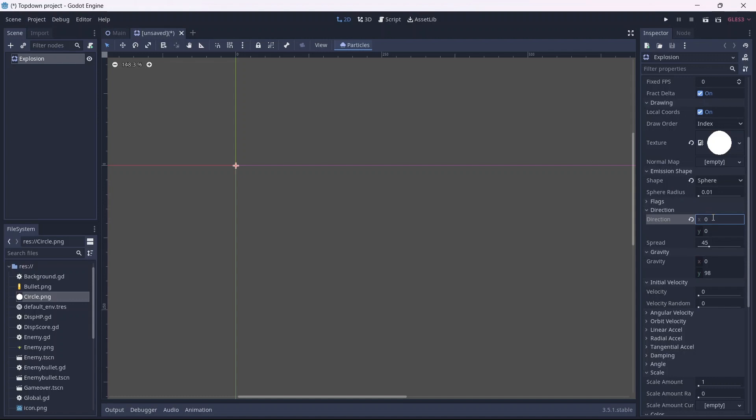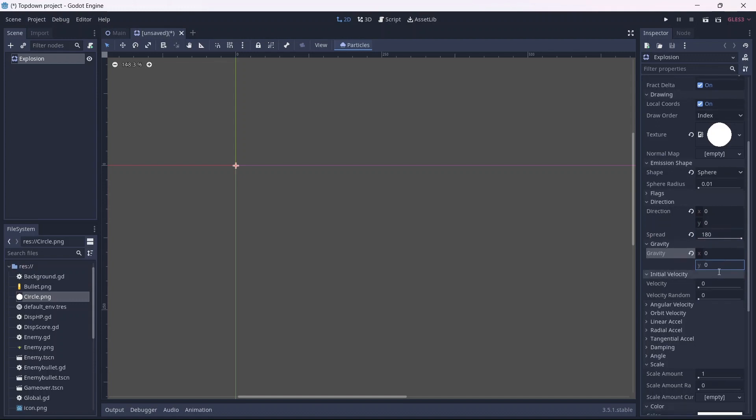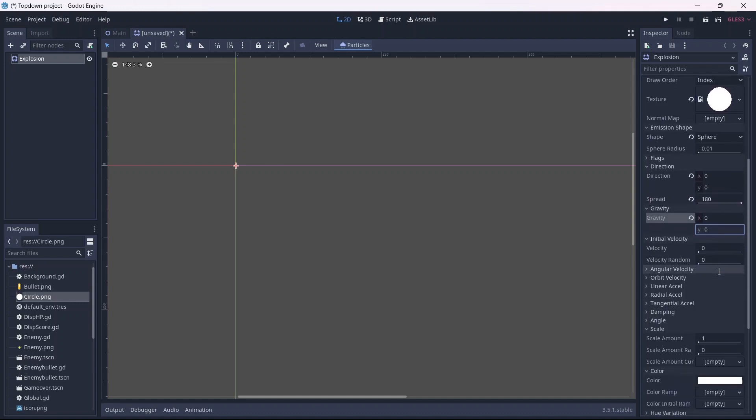Now I want to set the direction to be zero, and increase the spread to a full 180 degrees. I also want to set our gravity values to zero. This will allow our particles to be emitted in every direction.